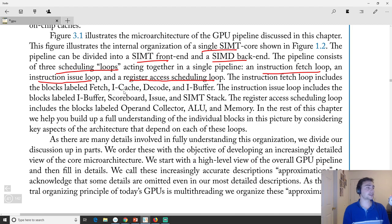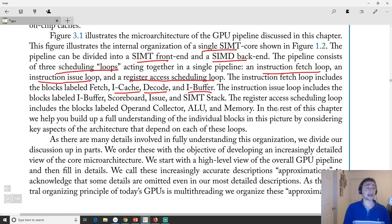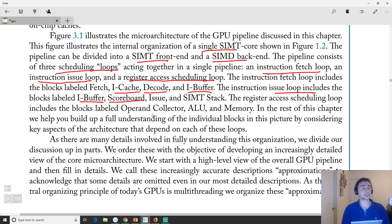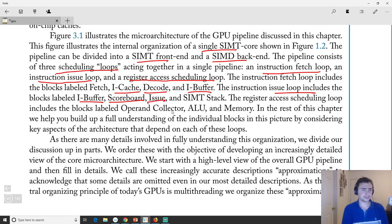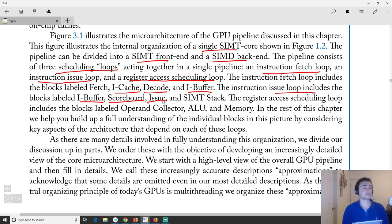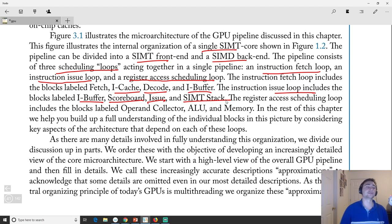As part of the instruction fetch stage, this typically involves the iCache (instruction cache), the decode logic, and the instruction buffer. After fetch comes the issue loop, which consists of the iBuffer — where we put fetched instructions — the scoreboard, which handles dependencies, and then issue itself. Also part of the issue stage is the SIMT stack: at every single instruction we need to see which threads are actually active, and that's what we'll really focus on in this video.